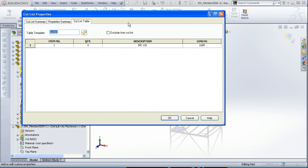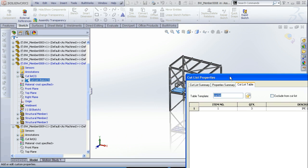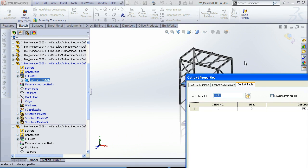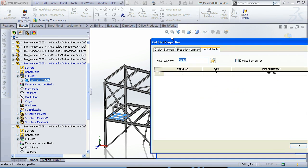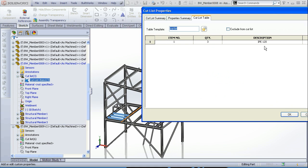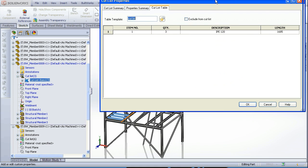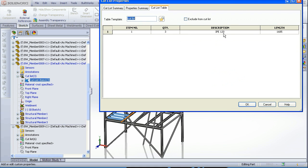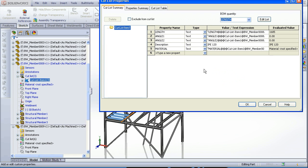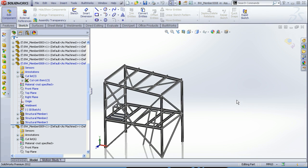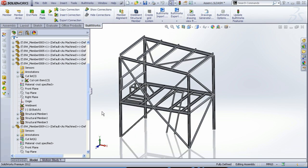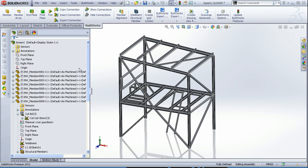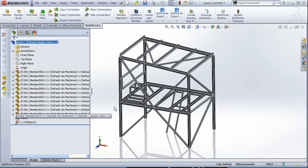And if we are going to see what's inside the cut list, we would get that all the three members here are the same profile, quantity three, and the length.